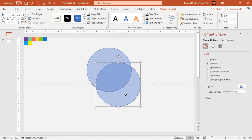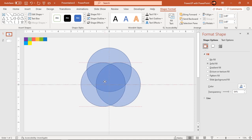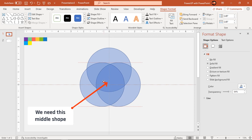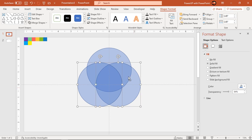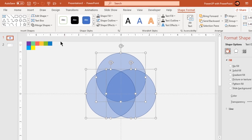Align these circles in such a way that we have sufficient middle portion. Now select all three circles and intersect them.